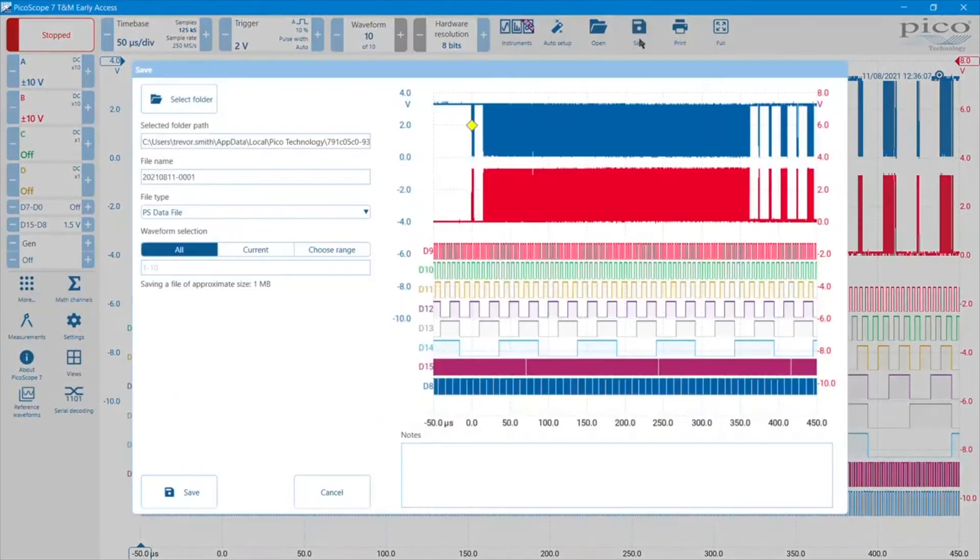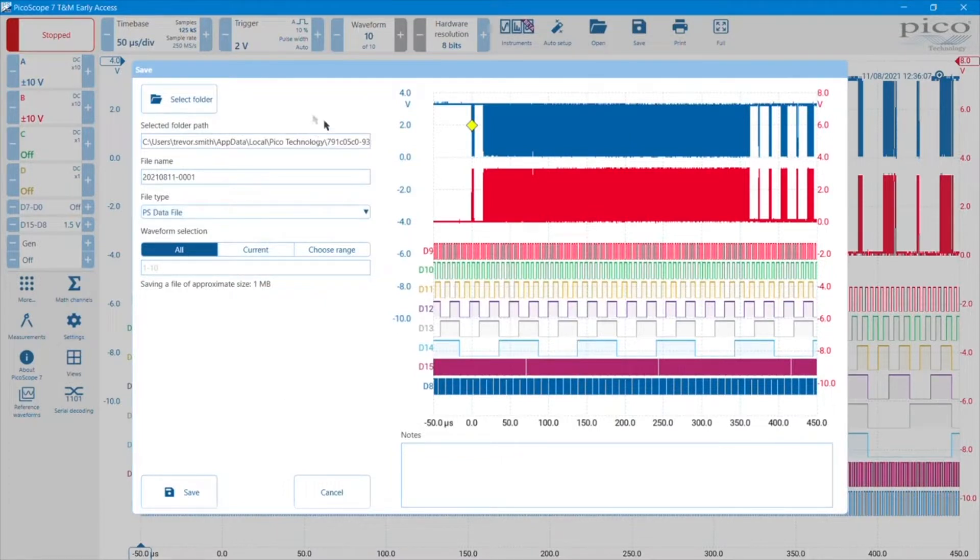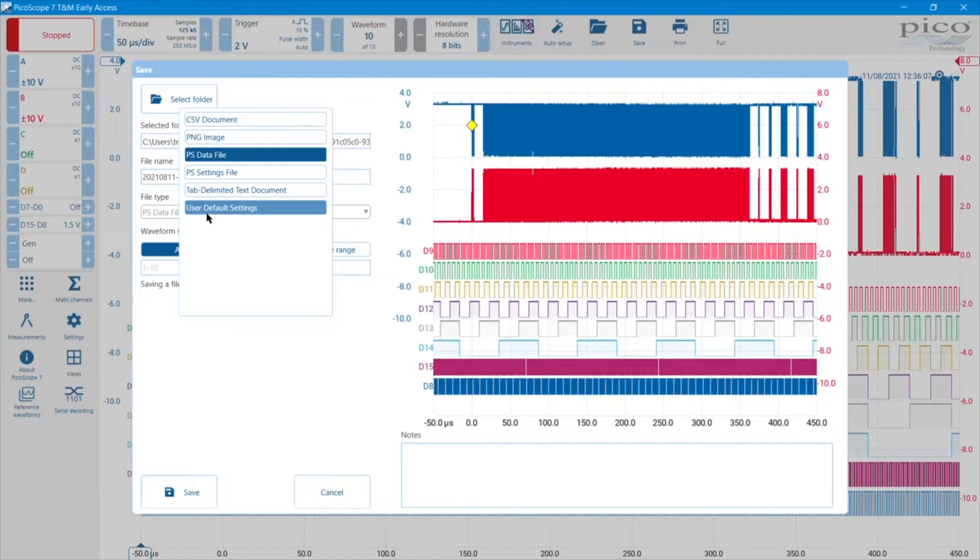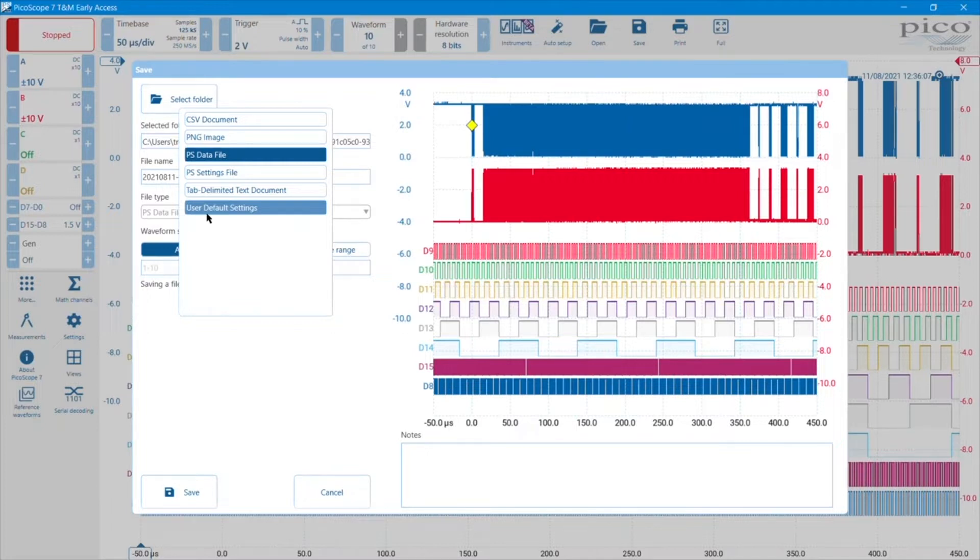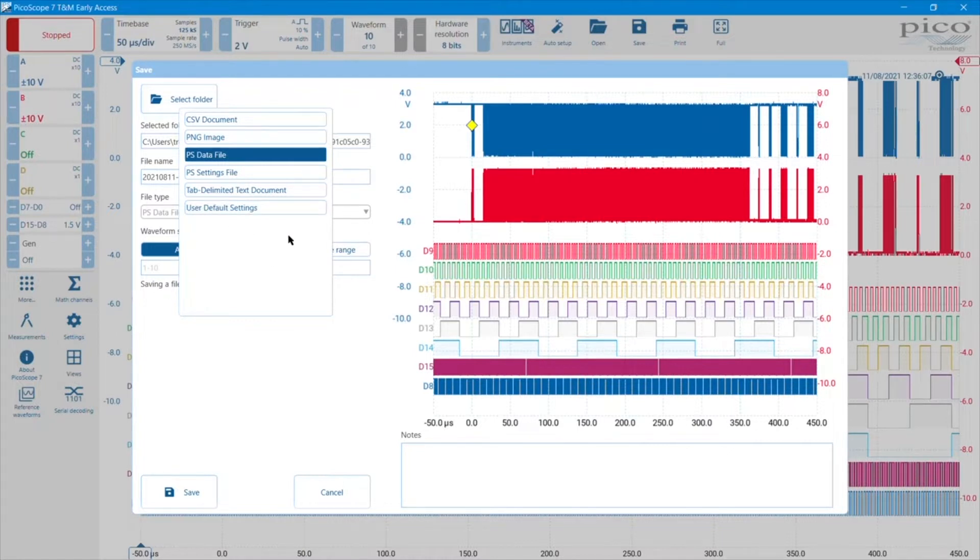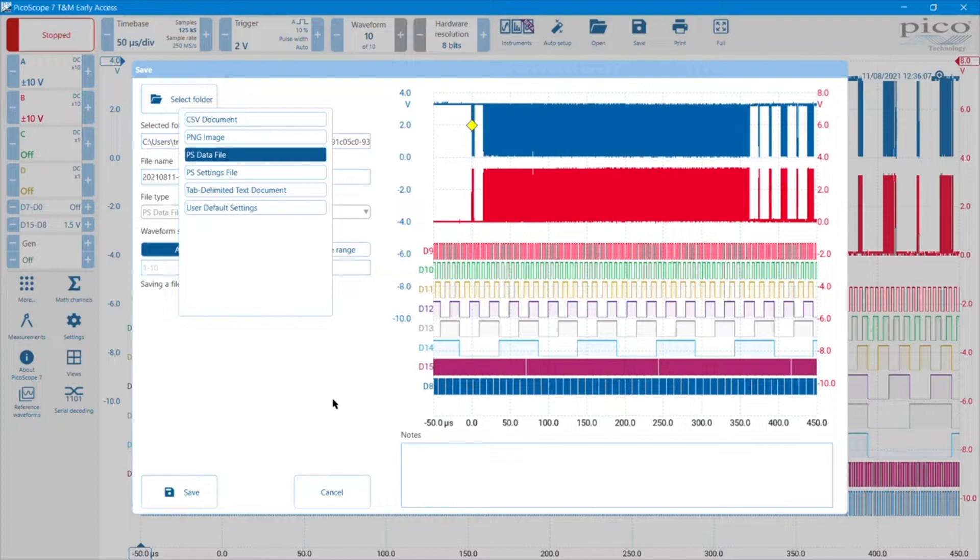The save button allows us to do a few things. It puts us in a default folder, gives us a default file name, and we can save PS data files which contain all the waveform information of one or more buffers. A PS settings file simply saves the settings of the instrument for subsequent recall. A tab delimited text document of the waveforms, or you can use it to save the user default settings of the instrument. So that subsequently, the next time that you power the instrument up, it will be powered up in the condition that it is now when you save those settings.